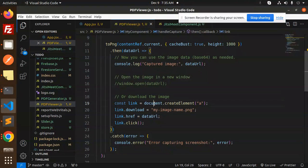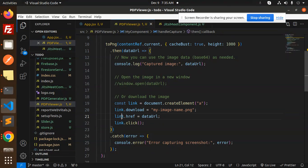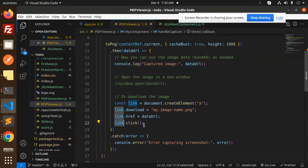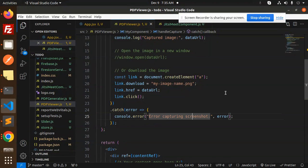So here we have our download the image. Create a document element link, download that is my-image.png, link href data URL, link to click. We are just clicking that one. And if something goes wrong, then error capturing the screenshots.